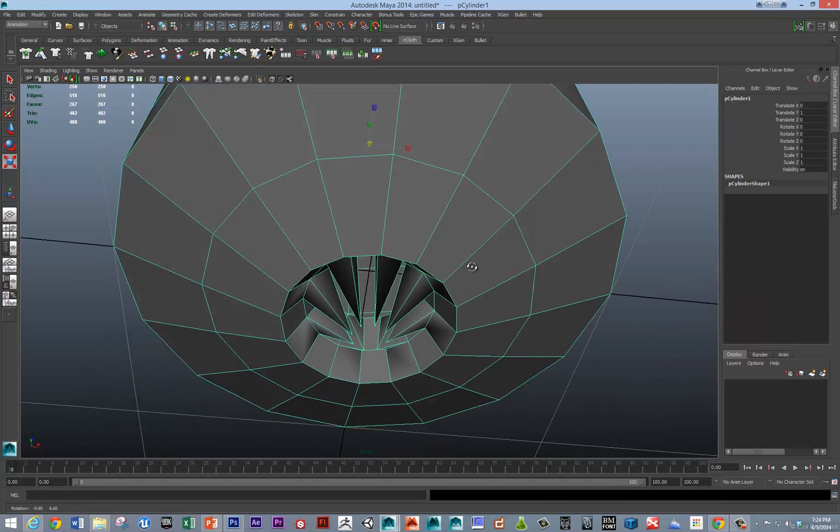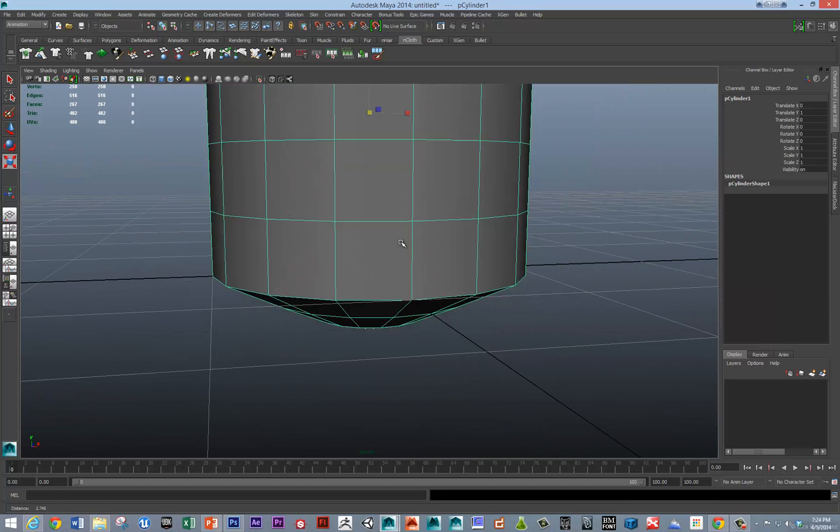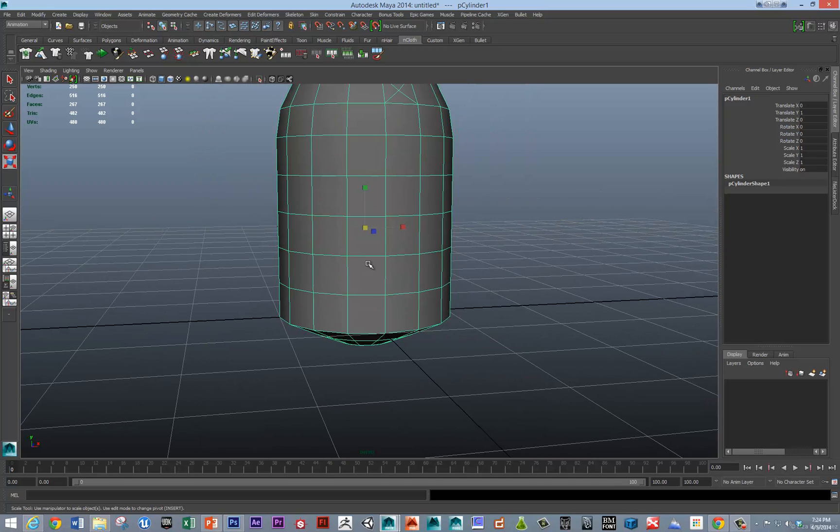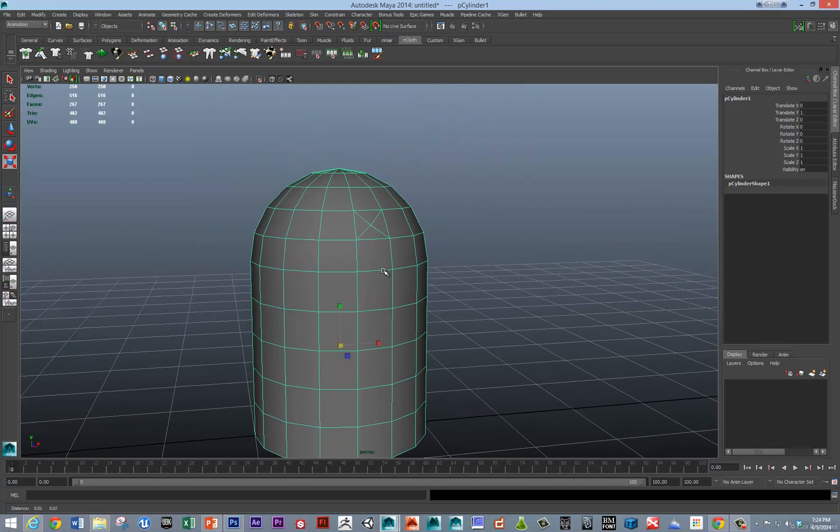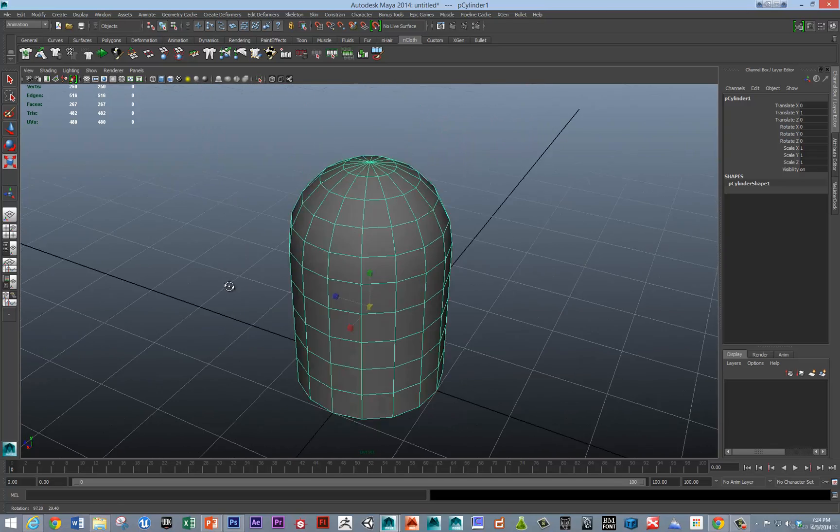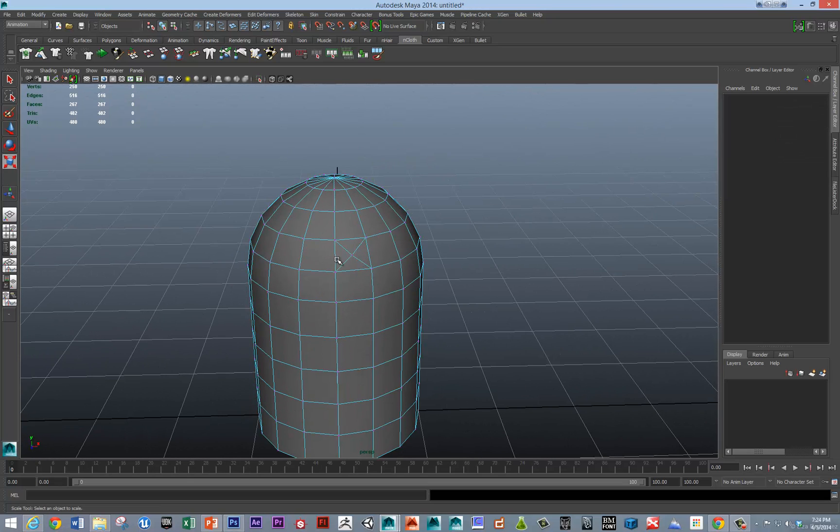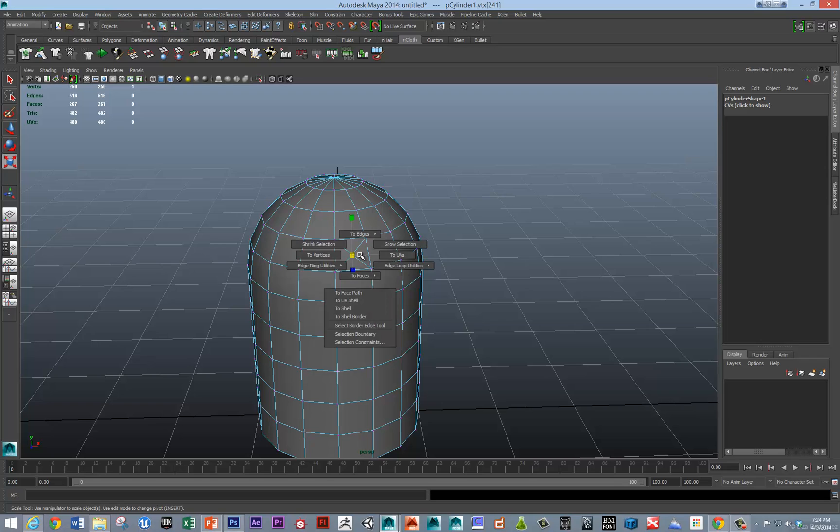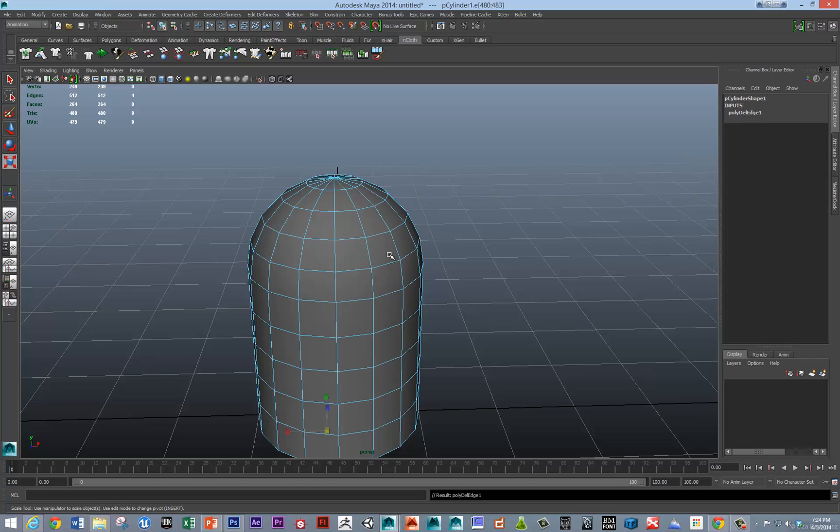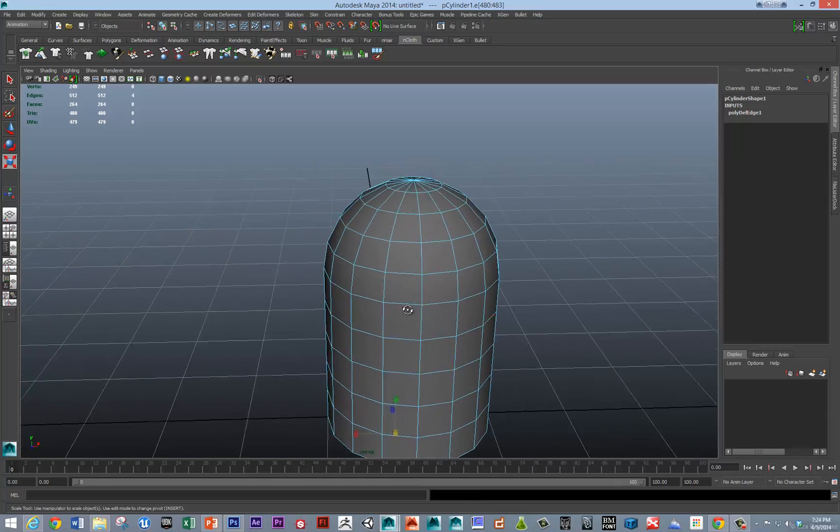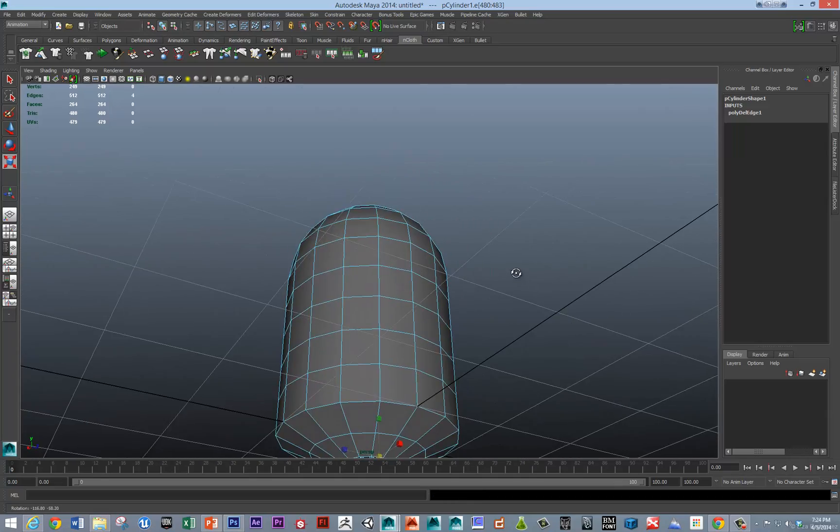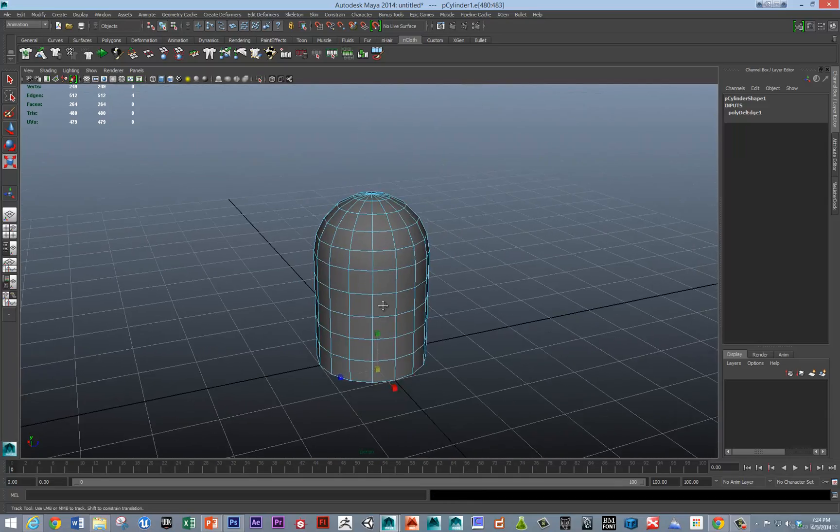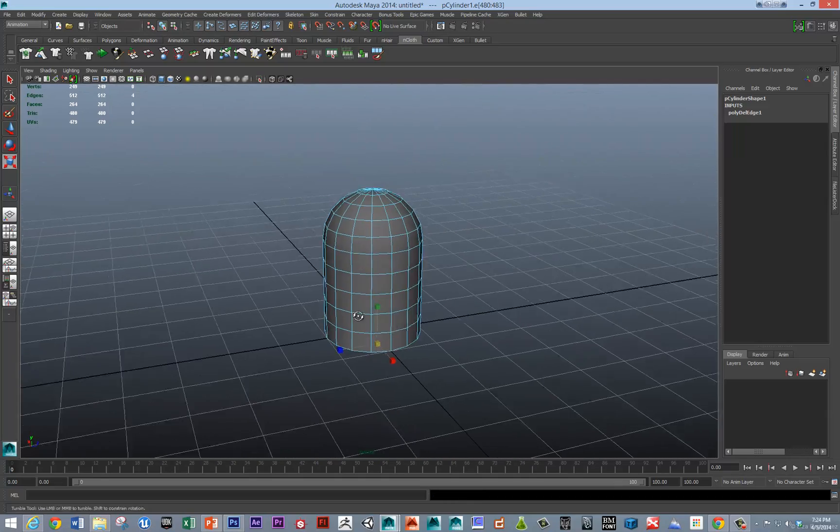Quickly delete history, alt, shift, D. And, oops, it looks like we got a bonus face poke here. So, we'll convert that to edges and just delete those. There we are, we're back in business.